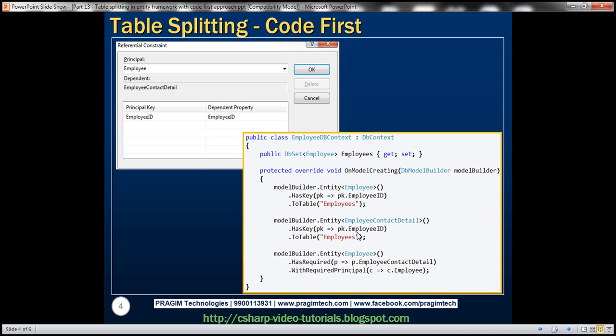Okay, and the last line here is establishing the referential constraint. In Part 12, we have seen how to do that using the designer. Notice that we have specified the principal is Employee and the dependent is EmployeeContactDetail. And the same thing if we have to do it in code, we use HasRequired and WithRequiredPrincipal properties.